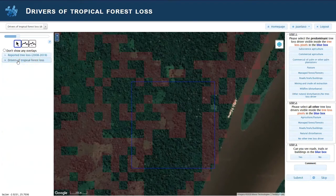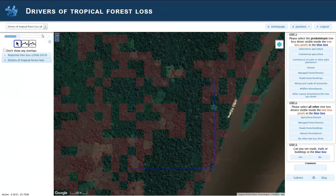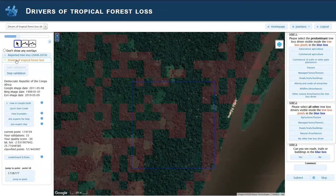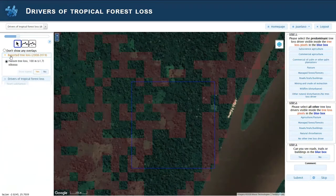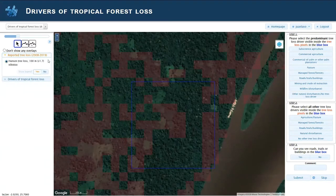Normally the branch starts like this — you press here and press start validation, and then you will get a random location assigned to you. You have this layer on top; this is the reported tree loss, the Hansen tree loss layer. It is aggregated to 100 meters — originally it's 30 meters, but to display it more easily it was aggregated to 100 meters.